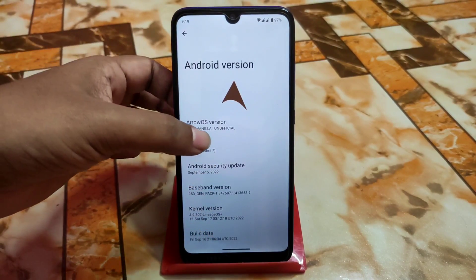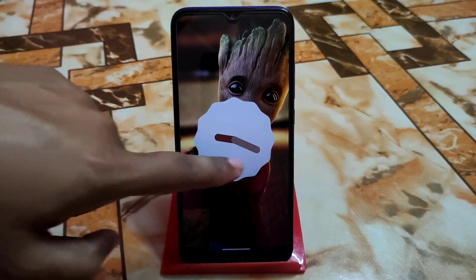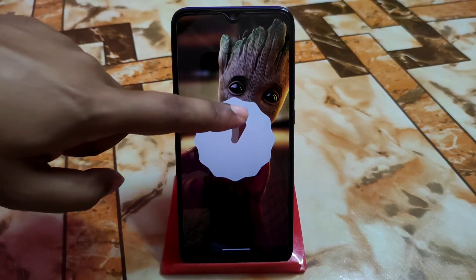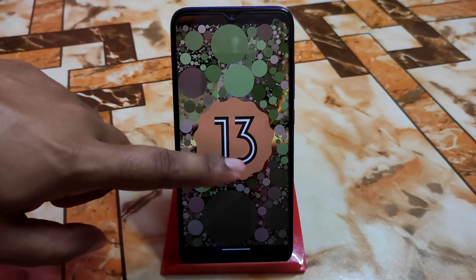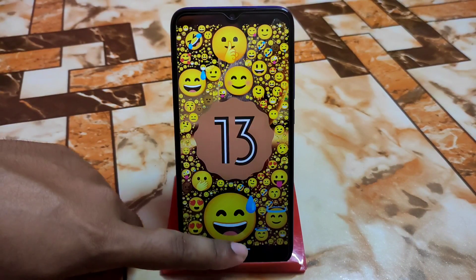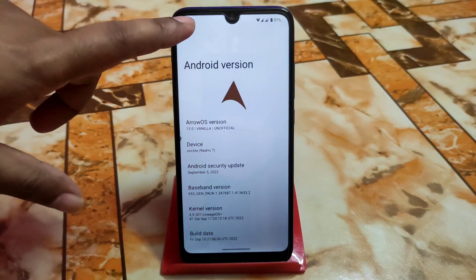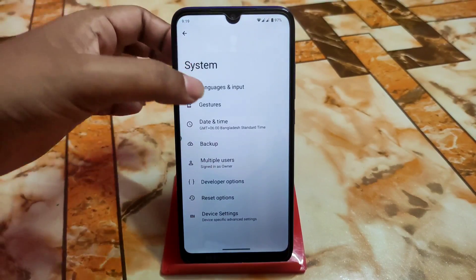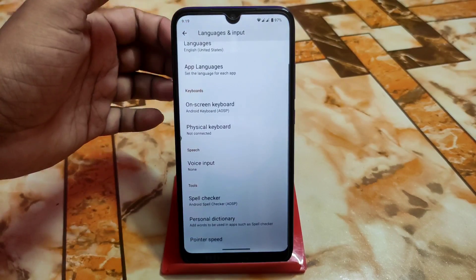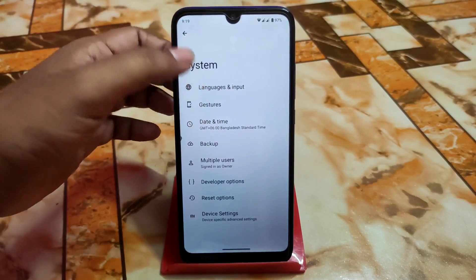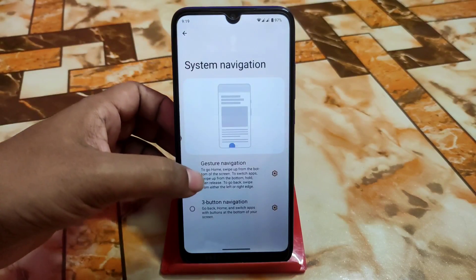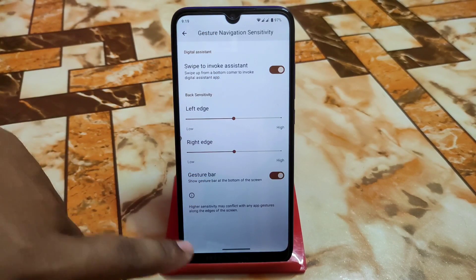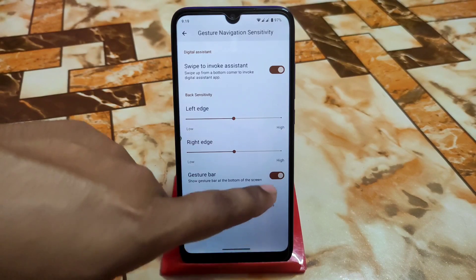If you want to enable the developer options, just click on the build number. We have Android 13 here. Under system settings we have Languages and Input, and the navigation system — with customization for left edge, right edge, and a gesture bar. If you don't need that navigation gesture bar, just turn it off.